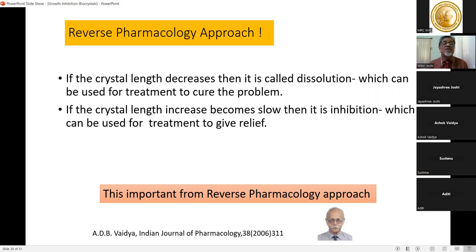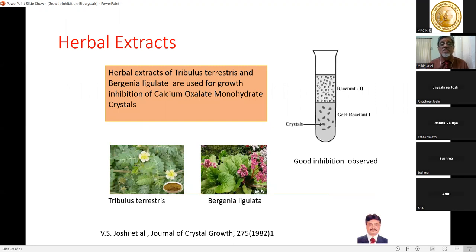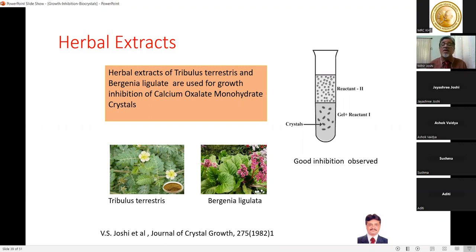Herbal extracts of Tribulus terrestris and Bergenia ligulata were used for inhibiting calcium oxalate monohydrate crystals. The growth inhibition study was carried out by Dr. Vimal Joshi, now a principal at a science college in Petlad, Gujarat. Calcium oxalate monohydrate crystals were grown in test tubes with the herbal extracts to study growth inhibition, and the paper was published in the Journal of Crystal Growth.